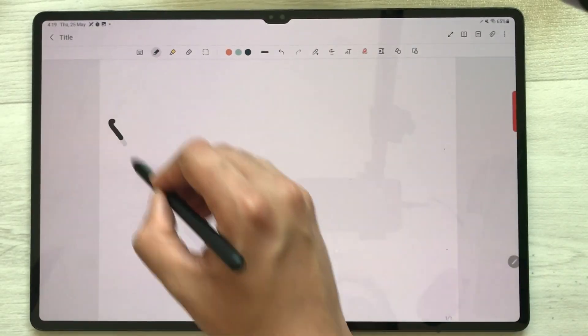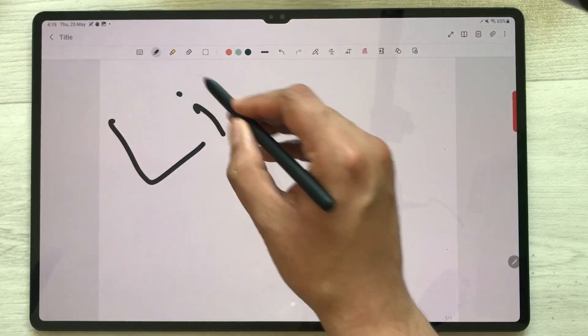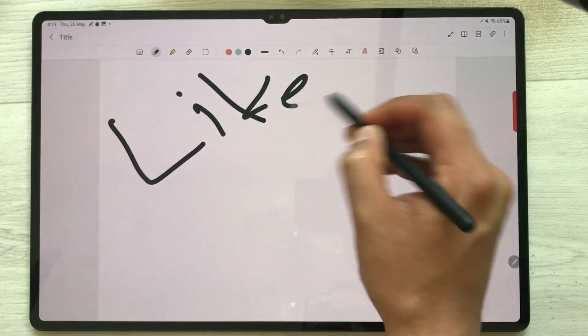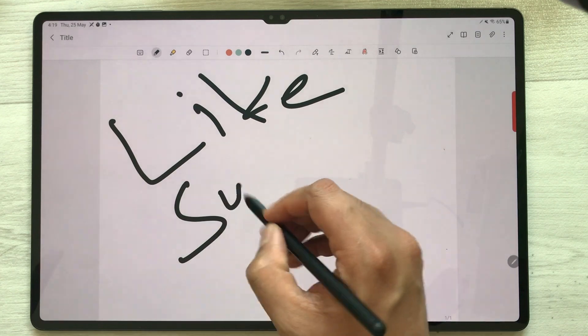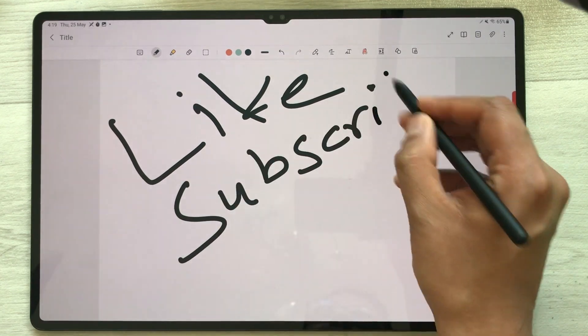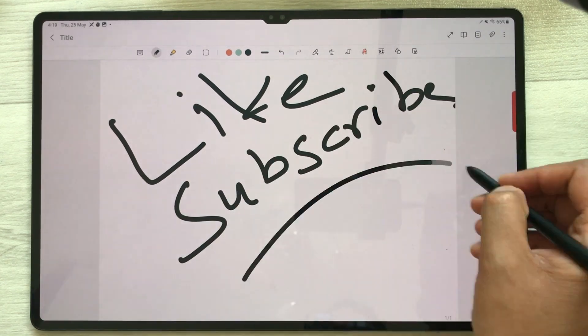So this is how you can use the S Pen button in Samsung Galaxy Tab S8 Ultra. That's it for today's video — please like this video and subscribe to my channel. Thank you very much.